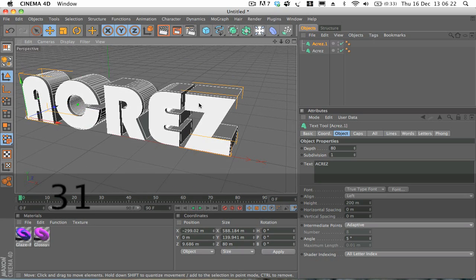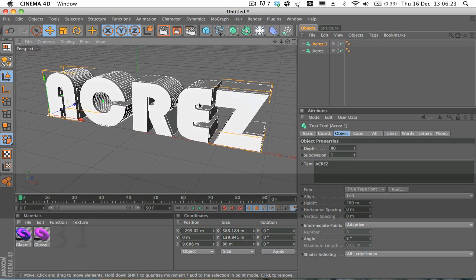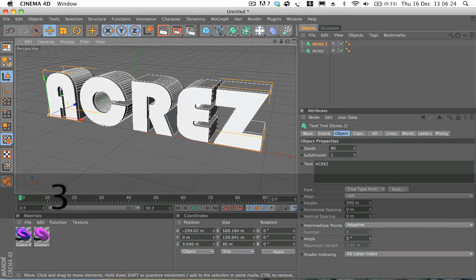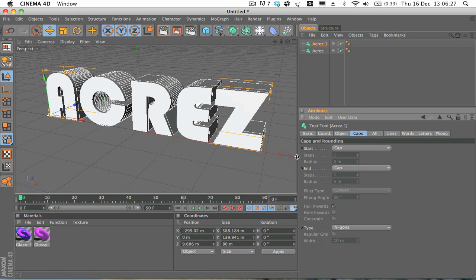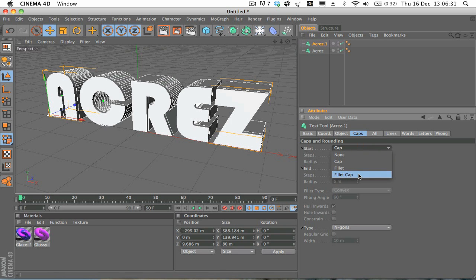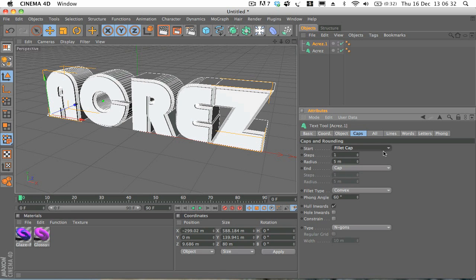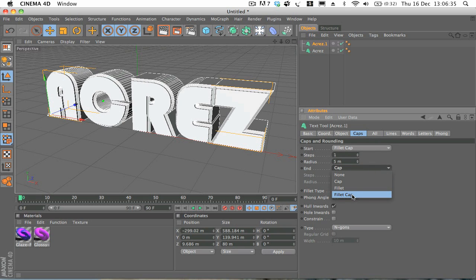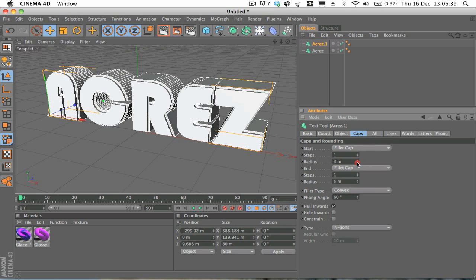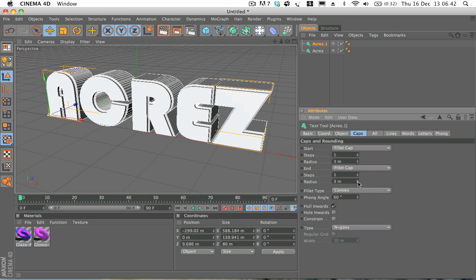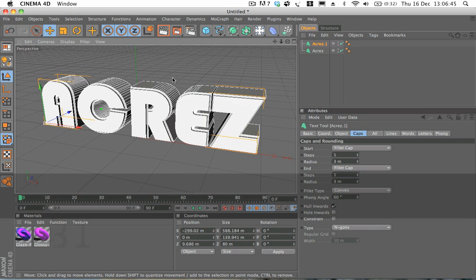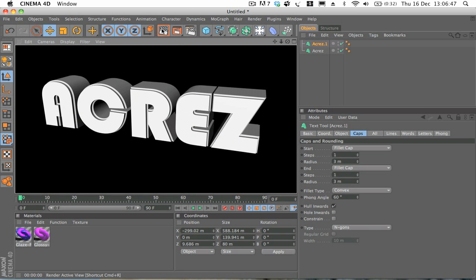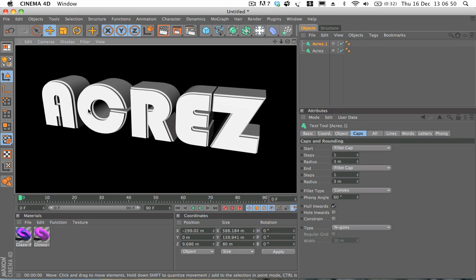And then what we're going to do after that is if we go on caps and if we change the start cap to fillet cap, and we'll do the same with the end cap. Just change that to fillet cap. And then we're going to drop the radius down to about 2 or 3, just so it's not too much. Already we've got that really nice beveled edge around the text.